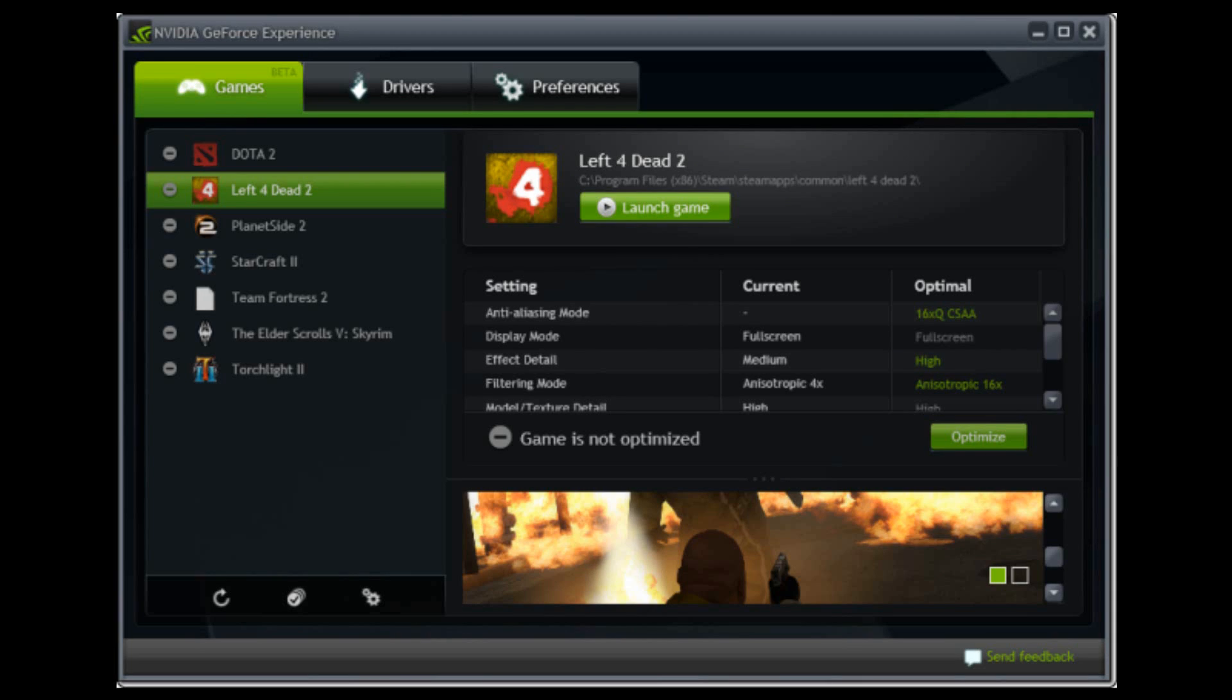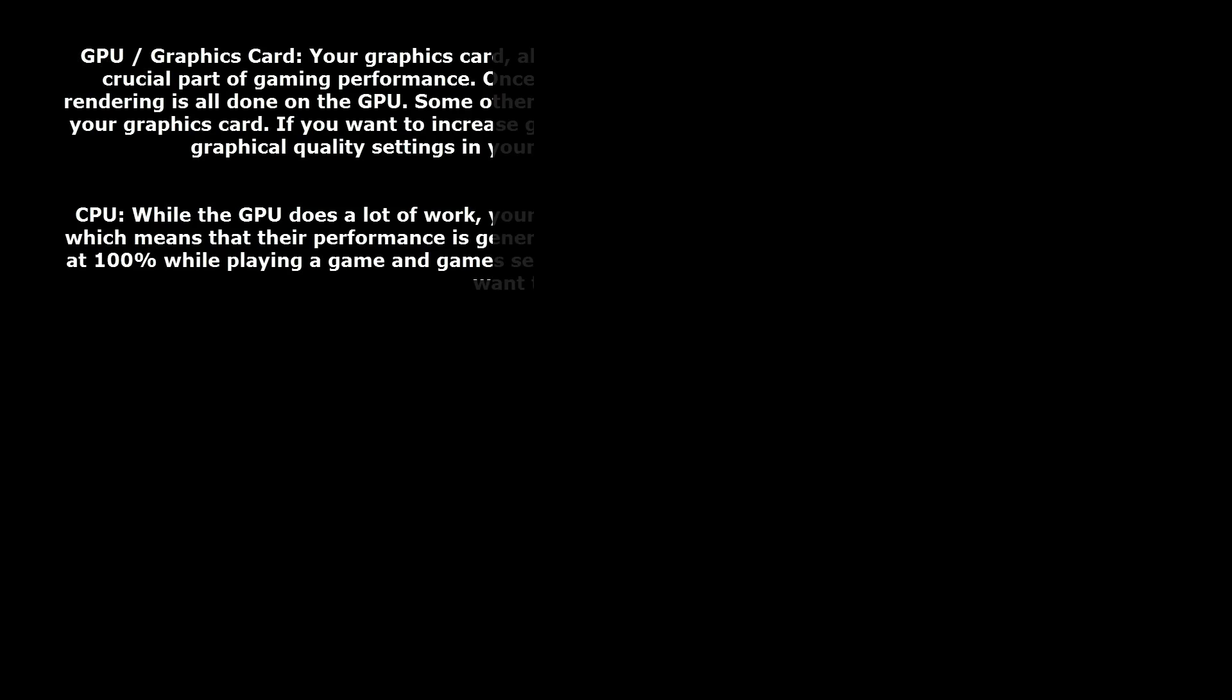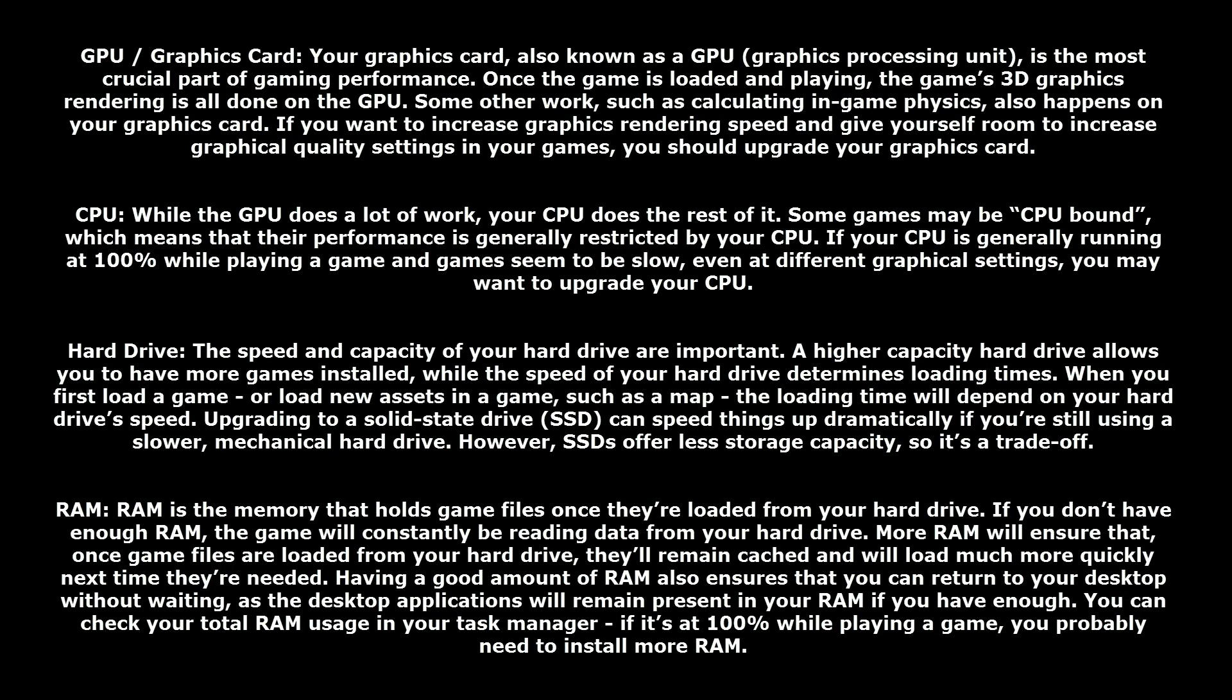A program like NVIDIA GeForce Experience optimizes your game settings for your system using an online directory. Basically it looks at your system, looks at the game, and adjusts it so you get the best picture and best FPS for your system.